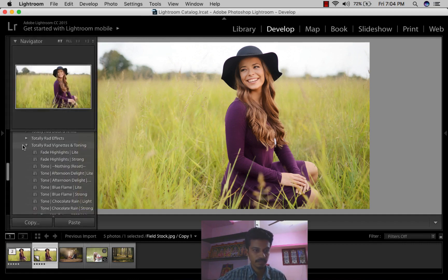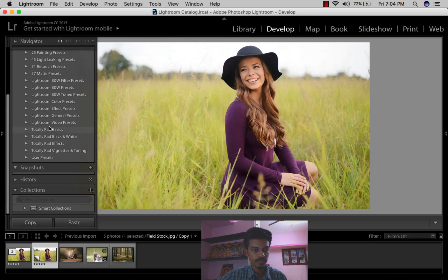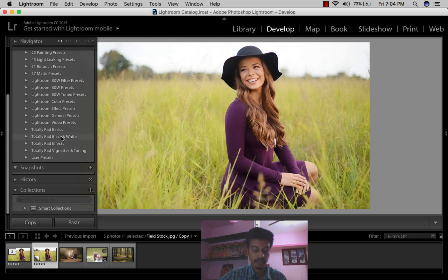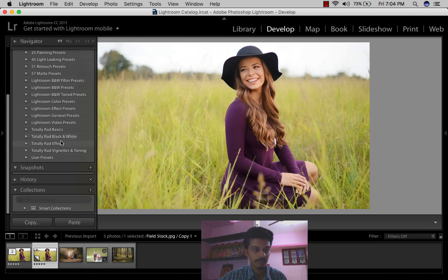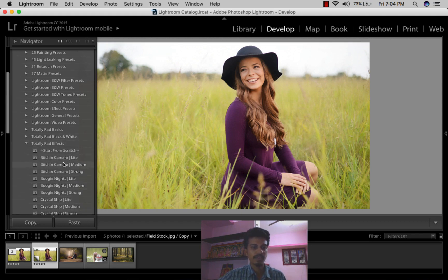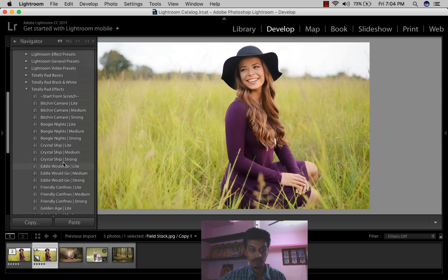I have a lot of presets here. These four are what I'm giving in this video: Total Red Basics, Black and White, beautiful effects, camera looks, crystal ship, and weather-friendly tones. There's also Golden Age available.